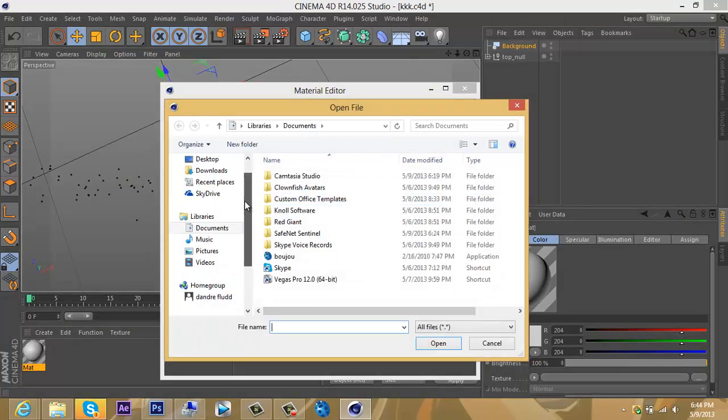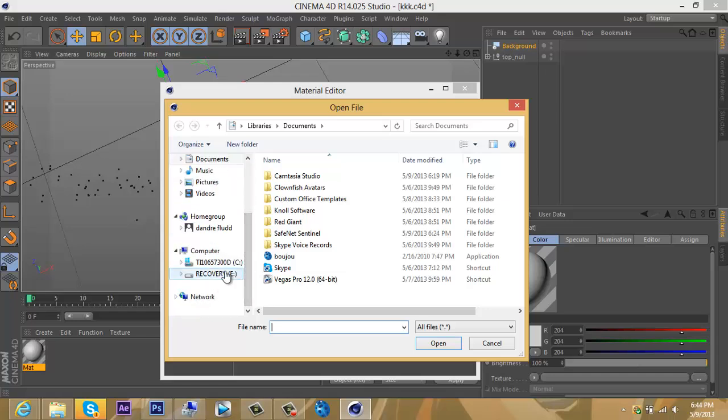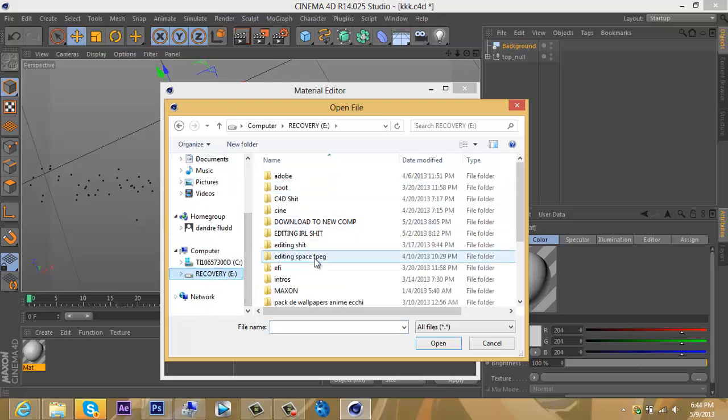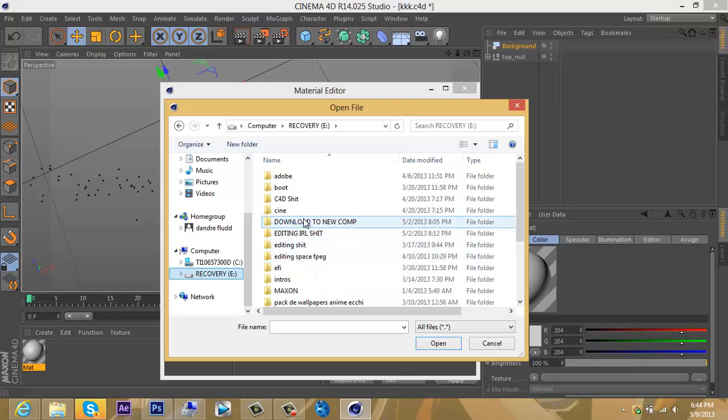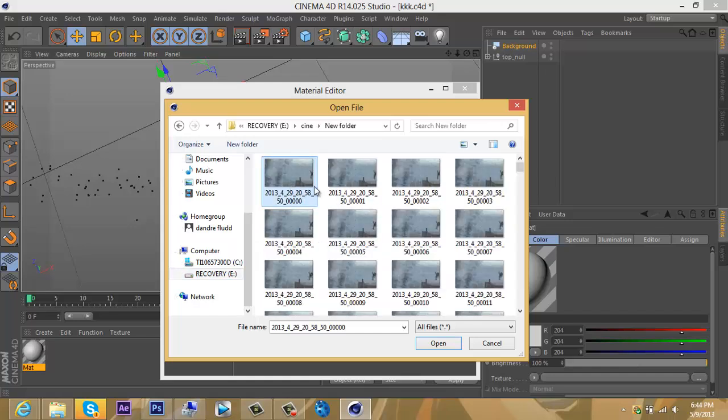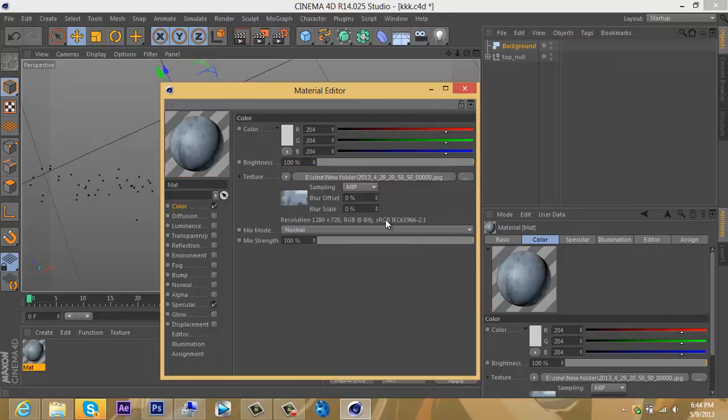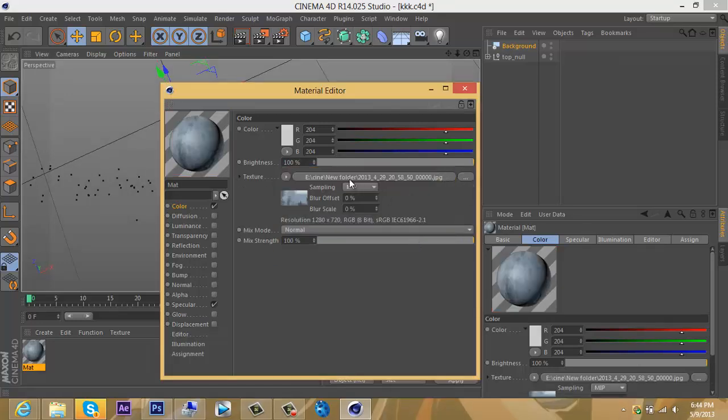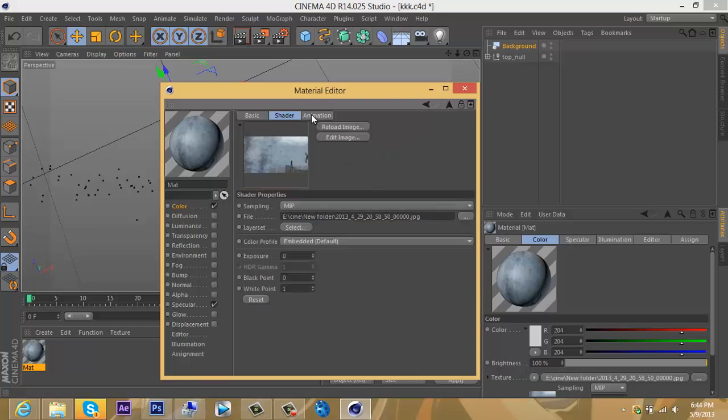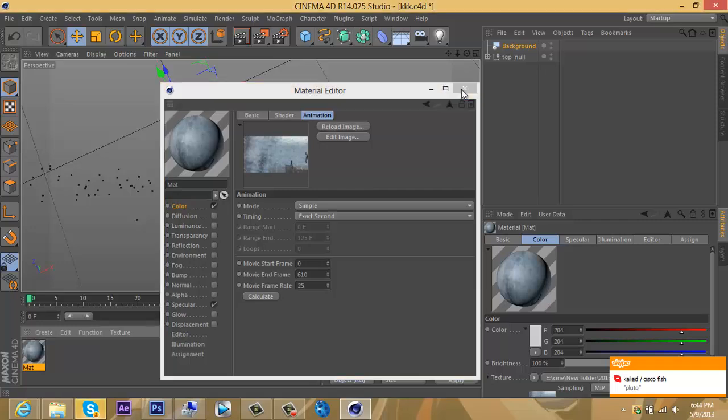Go to wherever you saved the files you rendered out of After Effects—the clips, the JPEG sequence. Click on the first one that says 0000. This is important: if it says this image is not in project search file, click No. Then click on this file name right in the center, go over to Animation, and Calculate. Now exit out.